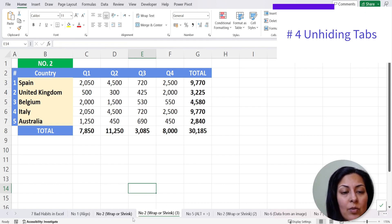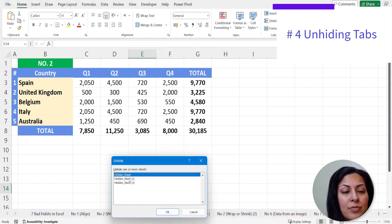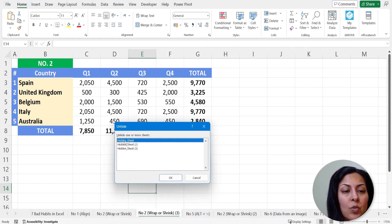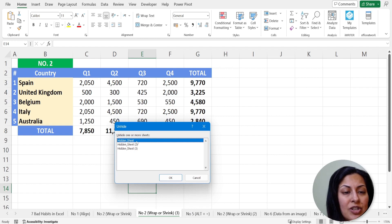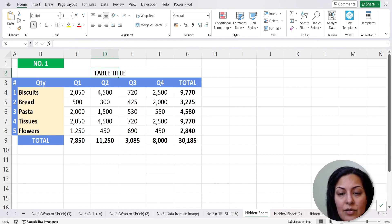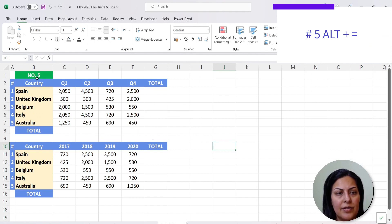The fourth tip is unhiding multiple tabs at once. Previously you would right-click and unhide, but you could only select one tab at a time. Now you can select the top one, hold Ctrl to pick individual tabs, or select the top one and Shift-click the last tab in the range to select everything in between, then press OK and all those tabs are unhidden.